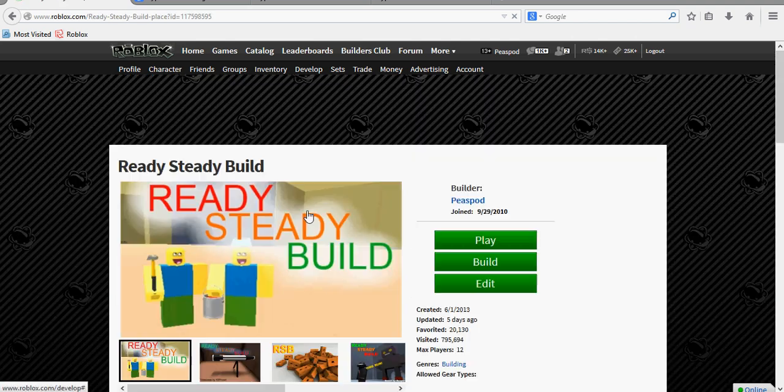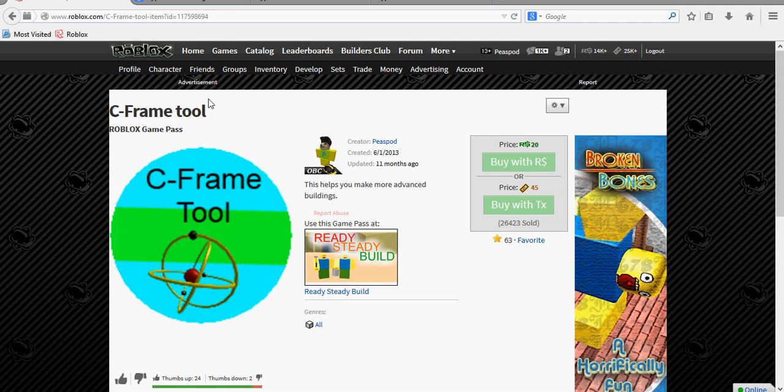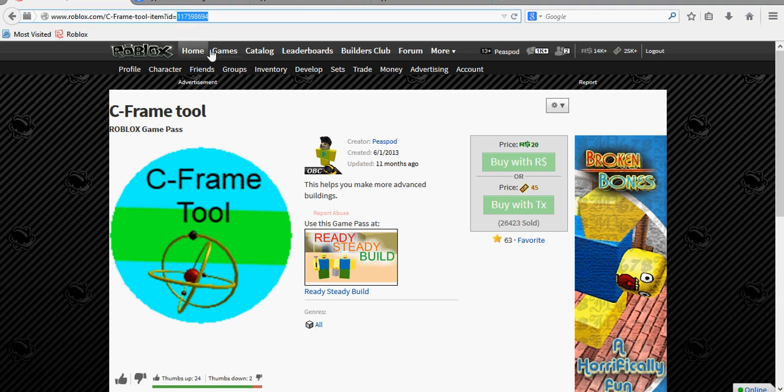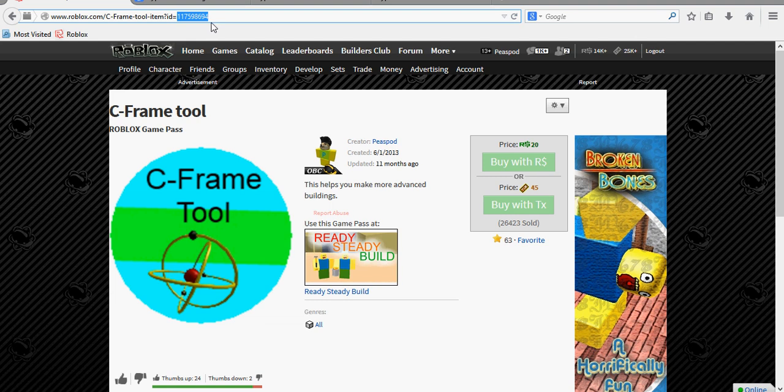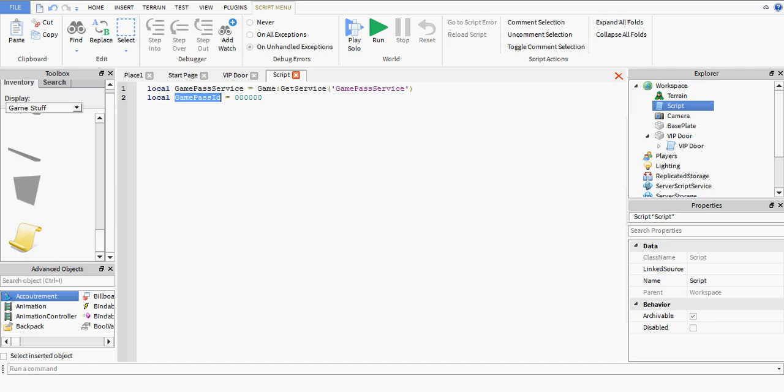For instance, if I go to my game, Ready, Steady, Build, and select a game pass, C-Frame tool. This here, at the top of the screen, in the address bar, the few numbers on the end of the link is the ID. That's the ID of the game pass. You can leave that blank for the meantime, because we haven't actually made a game pass for the game that we're making now. So leave that blank.